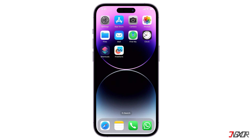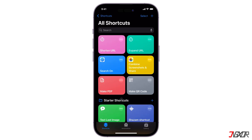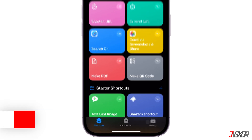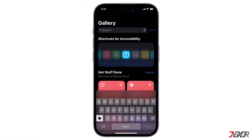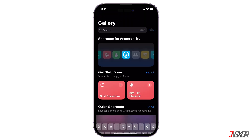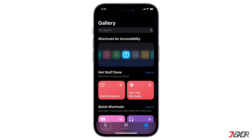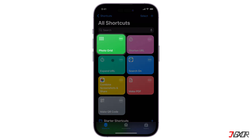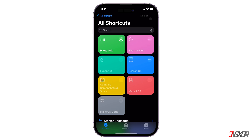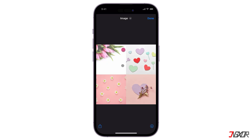First on the list is Shortcuts, and one of its convenient features is its pre-built automations for photo collage. To get the automation, go to the Gallery tab, search for Photo Grid, and add it to your collection. Once added, switch to the Shortcuts tab and click on the Photo Grid automation. From there, select the photos you want to include in your collage, and confirm by tapping Add. The Photo Grid automation will then automatically generate your photo collage, which you can save to your gallery.